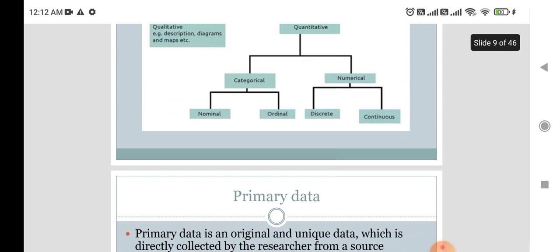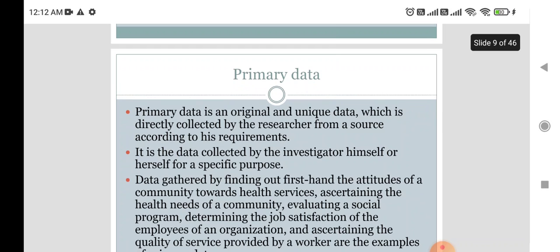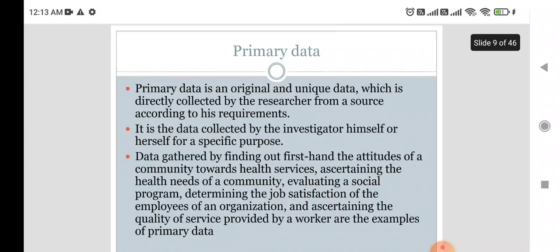Primary data is original and unique data which is directly collected by the researcher from the source according to their requirements. The two key characteristics are that it is original — no modification or manipulation has been done — and it is unique. It is directly collected by the researcher who will not apply any manipulation techniques. No secondary process is preferred for collecting this data.